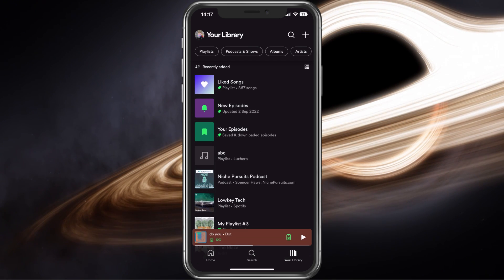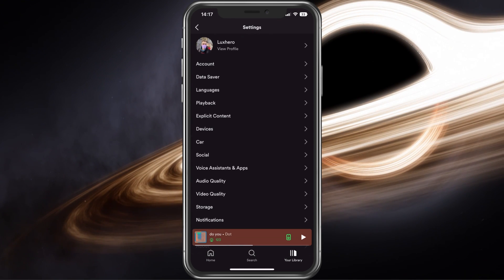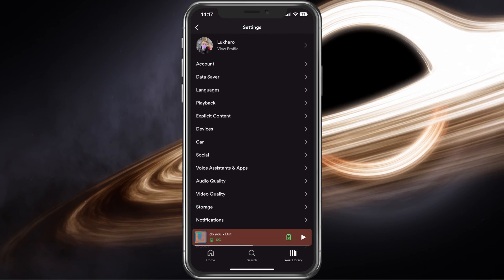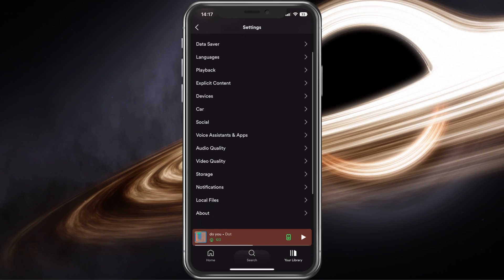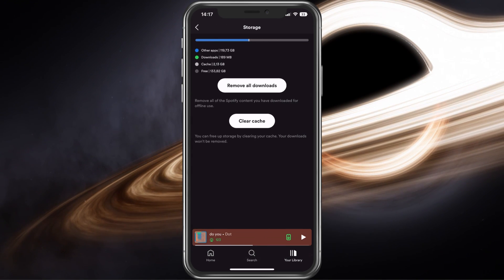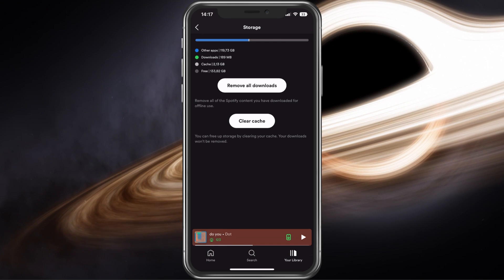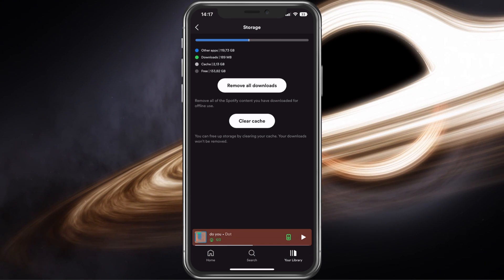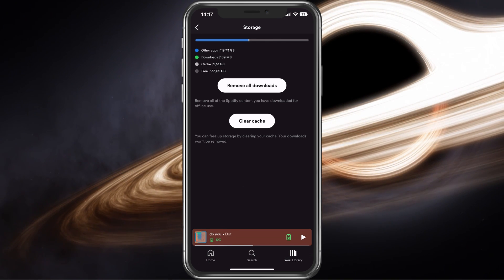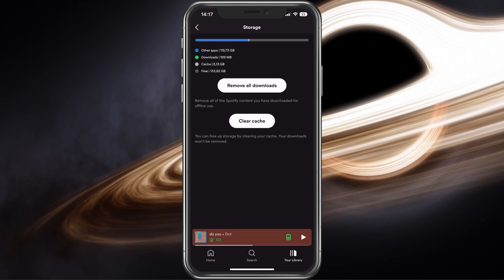To prevent this, tap on your profile picture on the top left of your screen. From here, navigate to Storage. This will show you an overview of how much your downloaded songs are using up in your device storage. To reduce the overall size needed, proceed to remove all downloads.